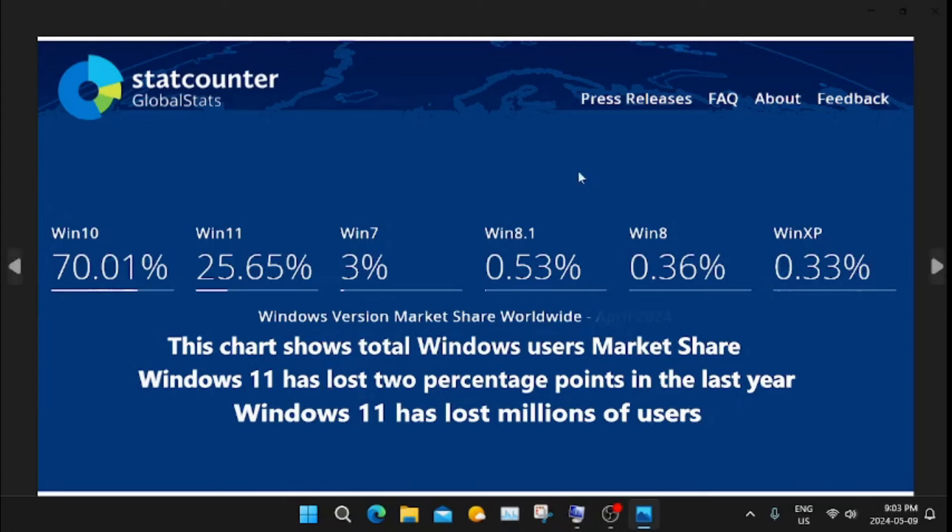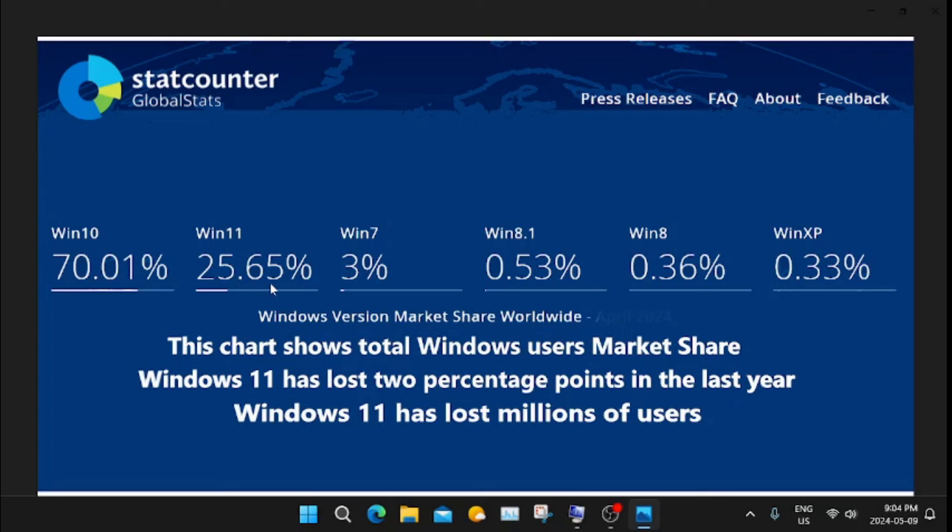This is a chart by StatCounter GlobalStats. Last year Windows 11 had 27% of the overall Windows market and now they went down to 25.65%. Some went to Windows 10 and some went to Linux and other operating systems.